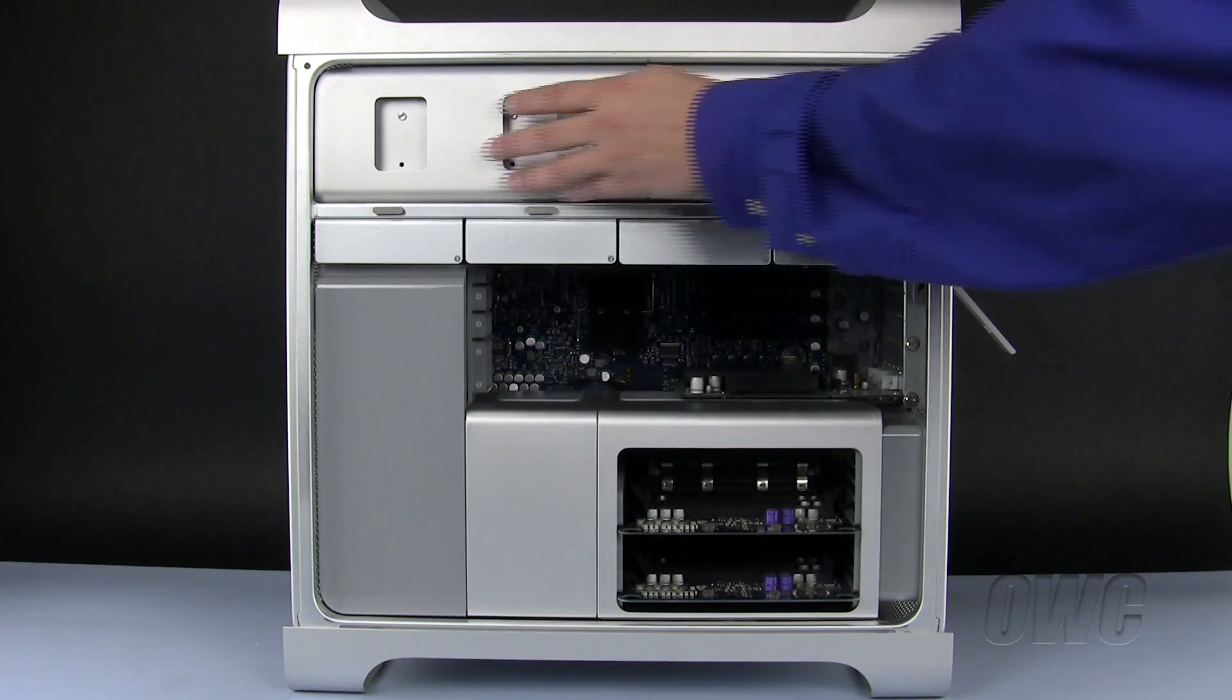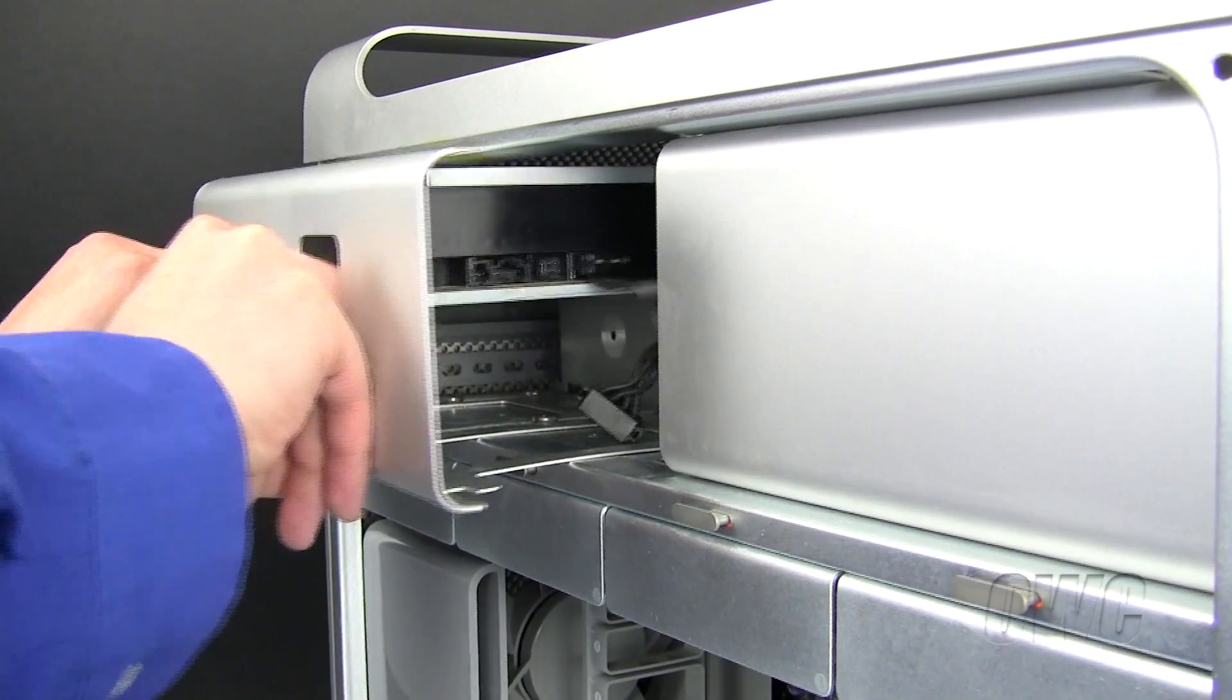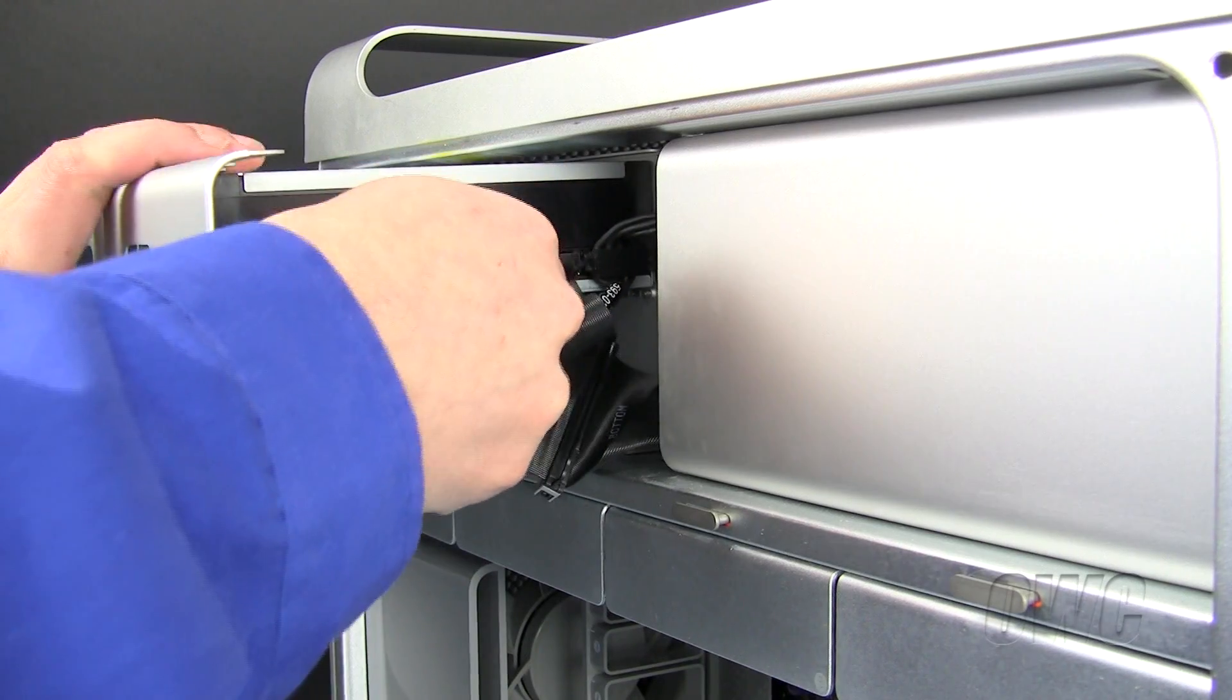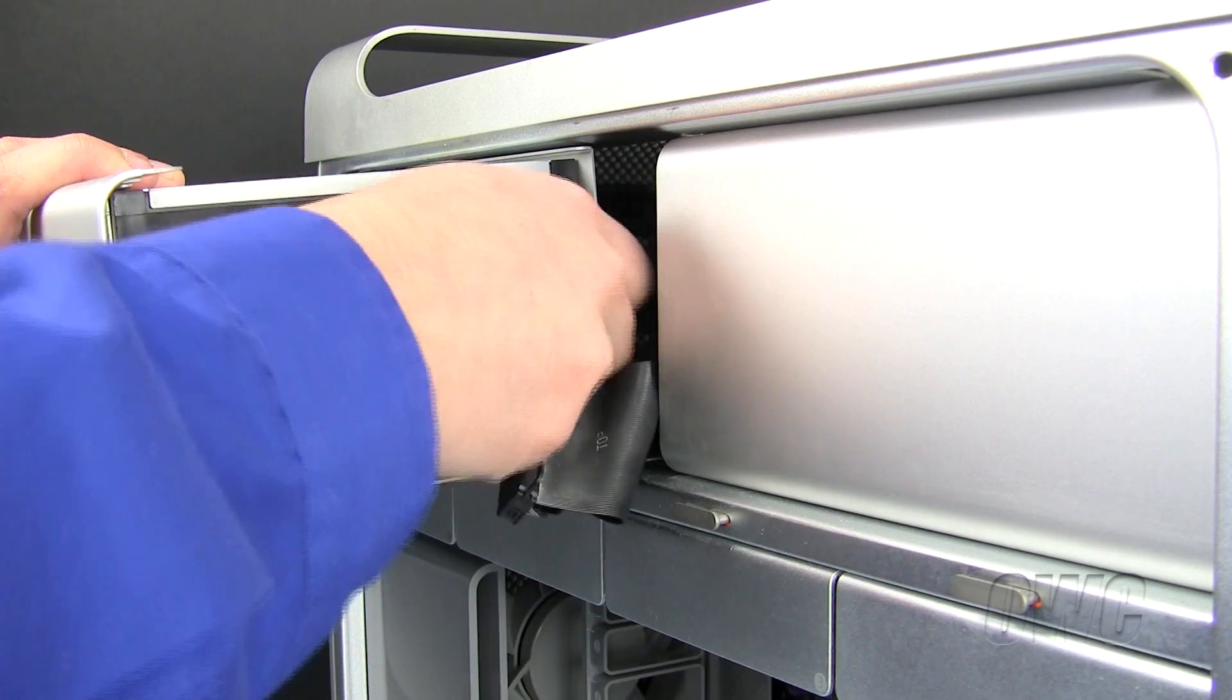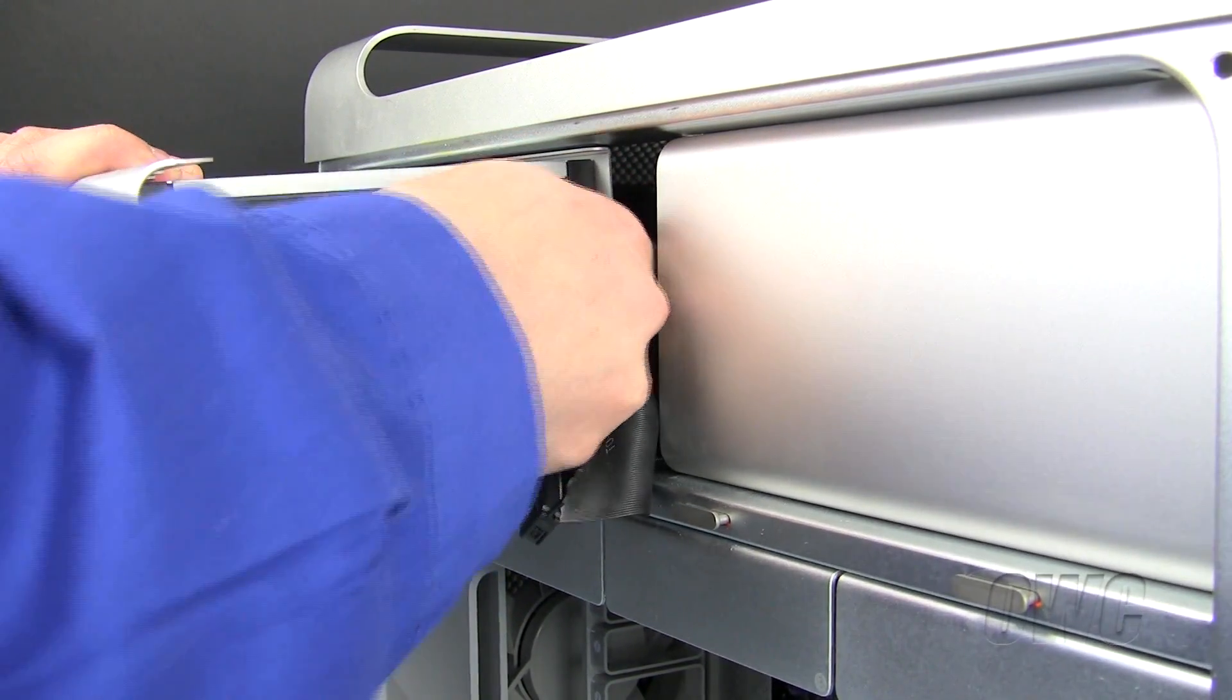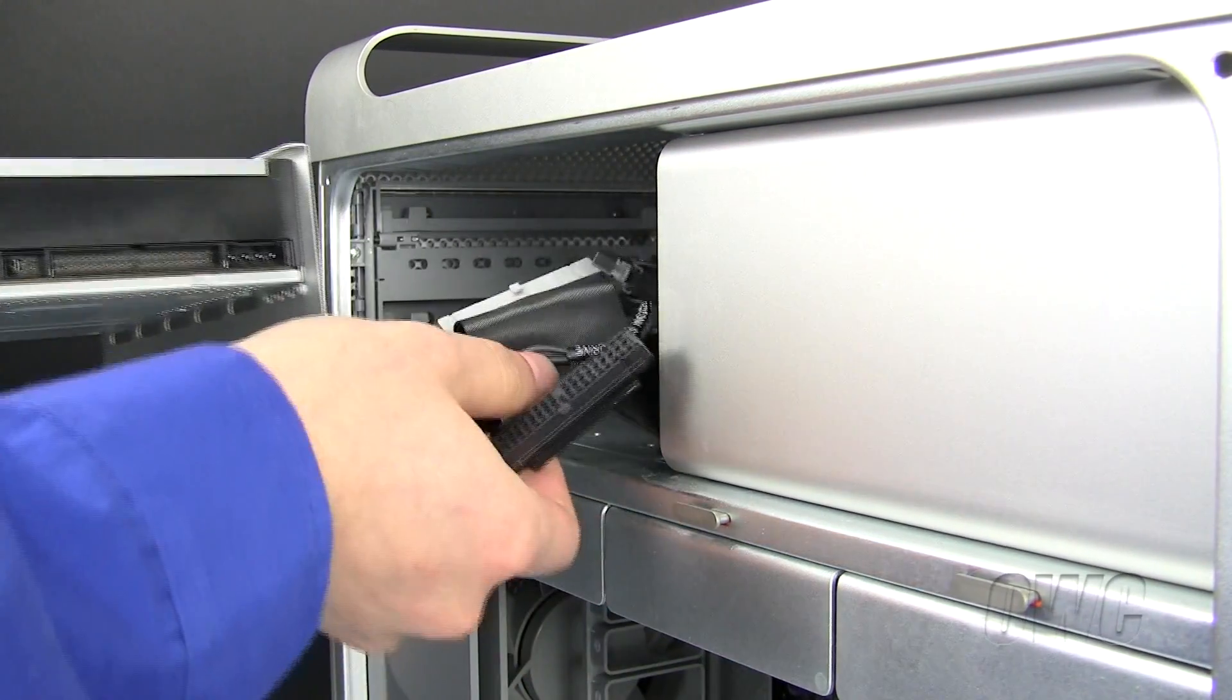The optical drive bays are located here. Pull the optical tray out partway so that you can unplug both the ATA ribbon and power cable. You are now able to completely remove the hard drive carrier.